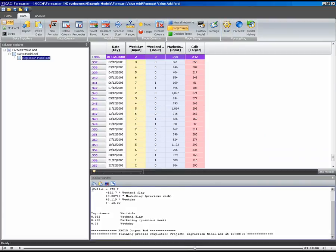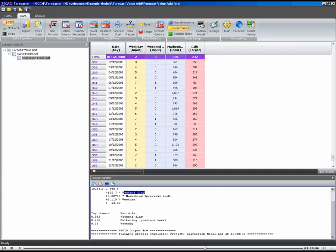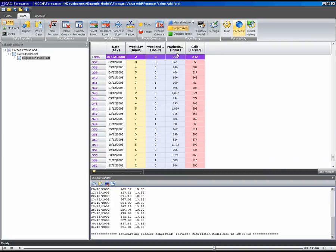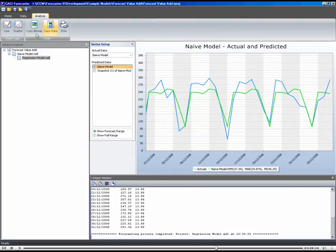For the regression model, rather than just taking a straight average on each day of the week, we actually get a formula that the regression function works out. So calls are a function of the weekend weekday flag. We also picked up marketing on the weekday. And you can see the importance of the different variables down here in the output window. So let's forecast with that model and then let's go back to the analysis tab and have a look.